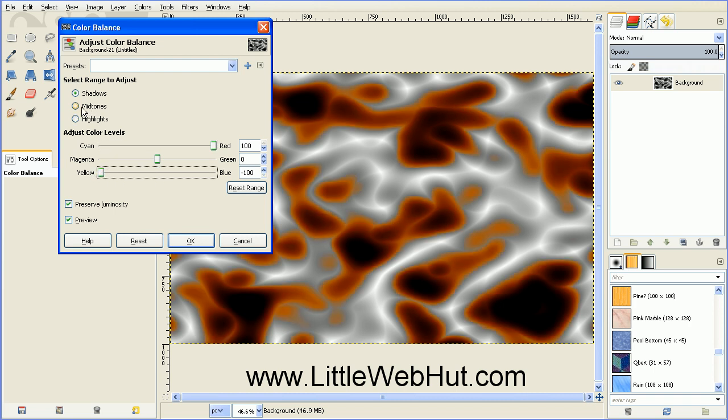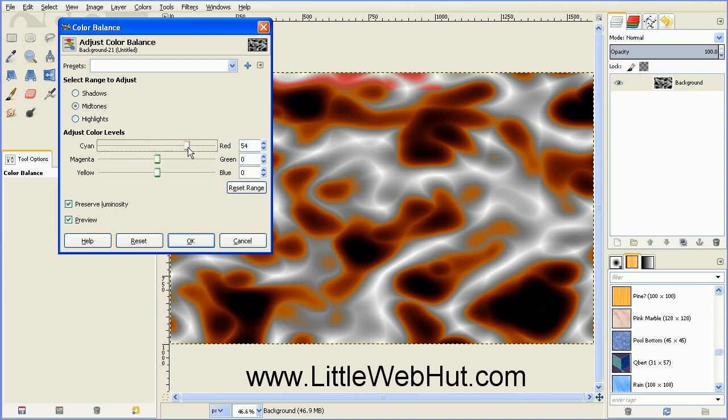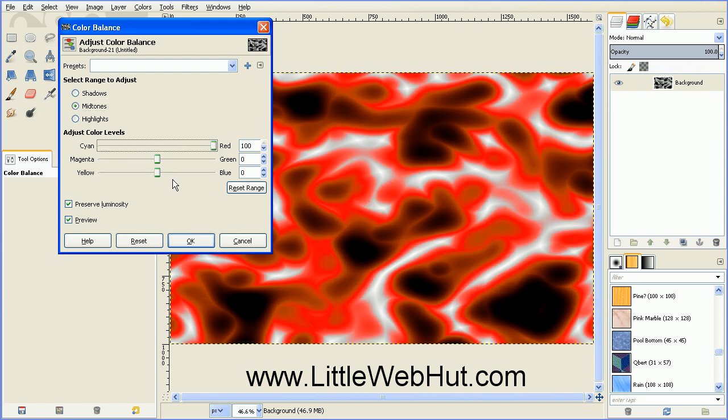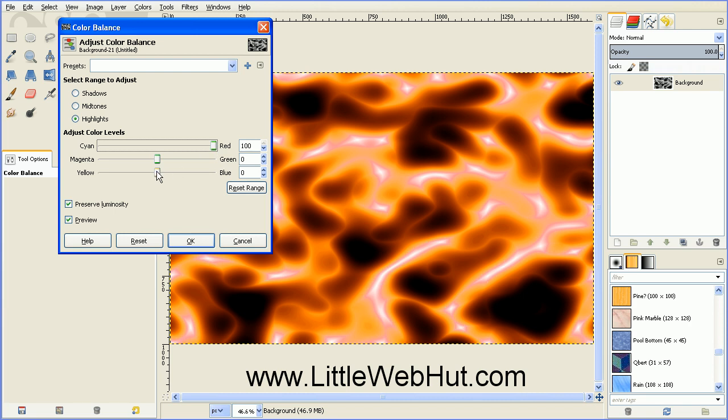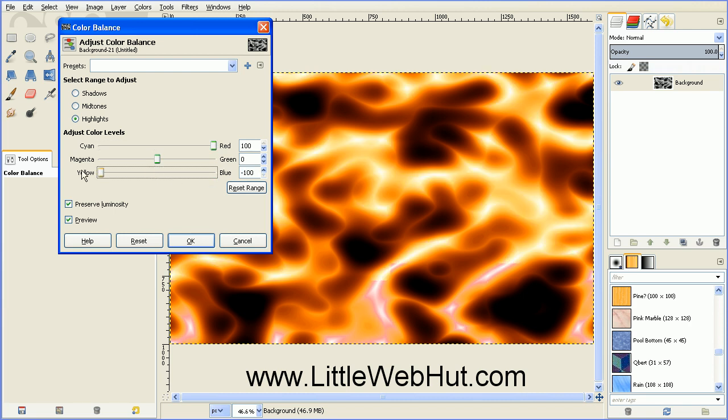And then select Midtones and do the same thing. Top slider to the right, the bottom slider to the left. And then repeat that again for Highlights. And then that'll set the color for our fire. And then press OK.